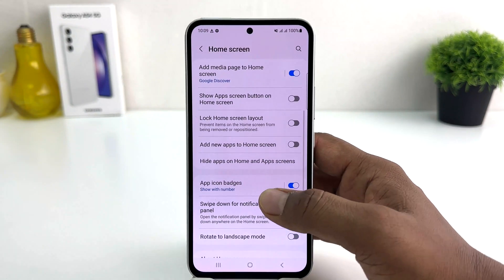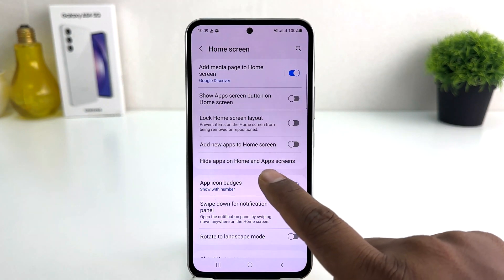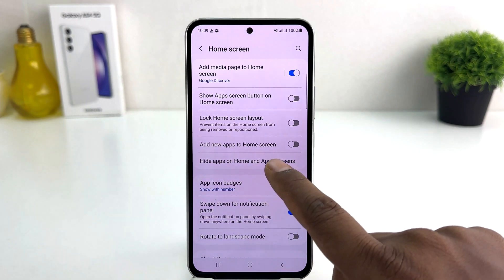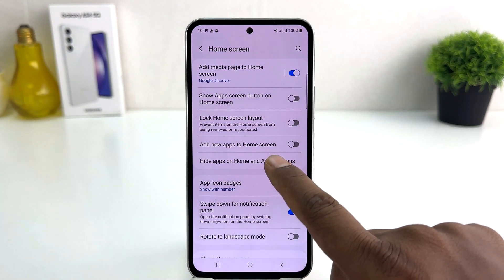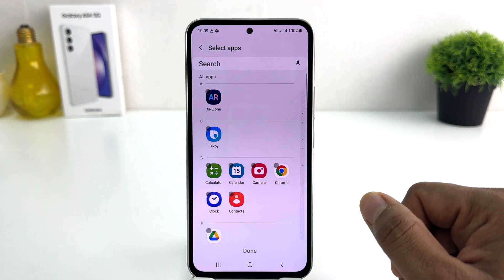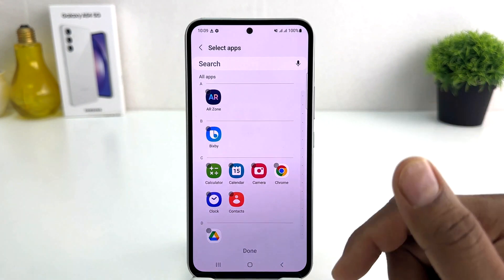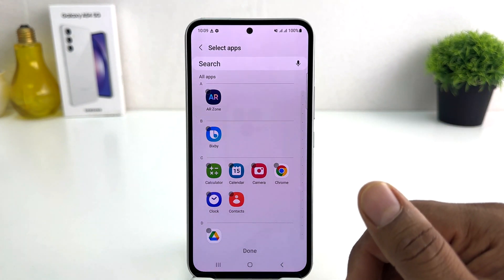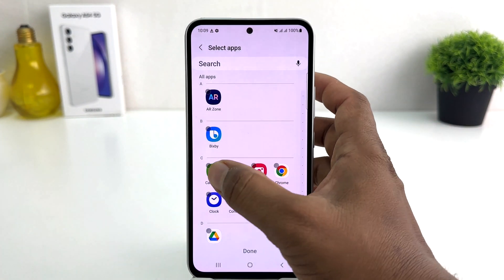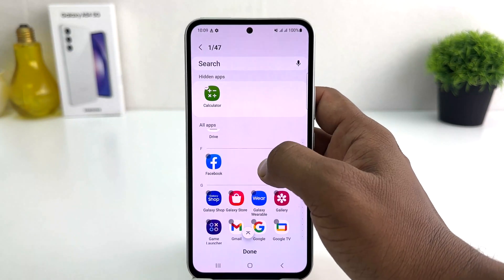After clicking on Home screen, a screen will appear just like this. Scroll down and you're going to find something that says Hide apps on home screen and app screen. Click on it and a screen will appear just like this. From this screen, if you want to hide any apps you can simply select all of them.